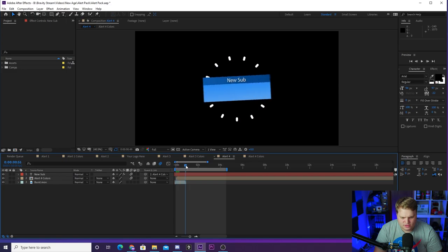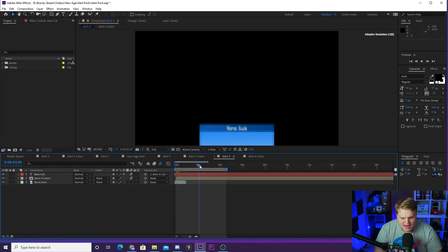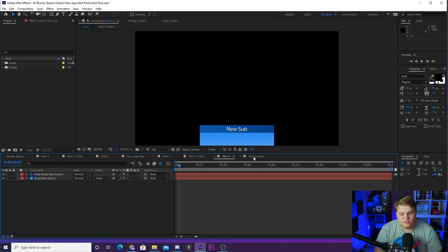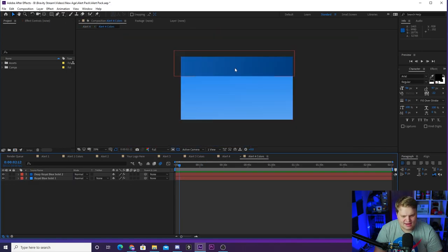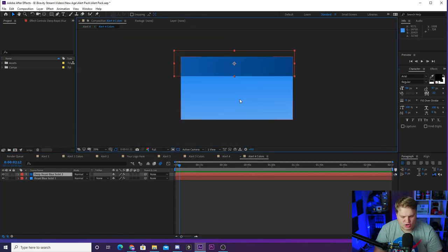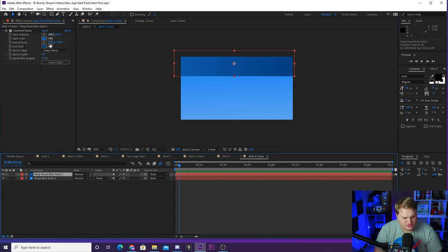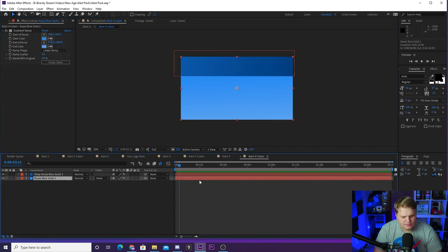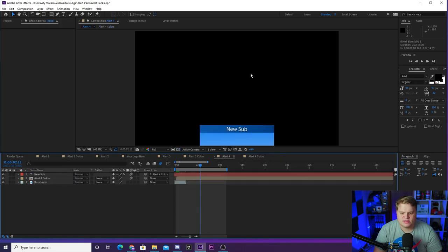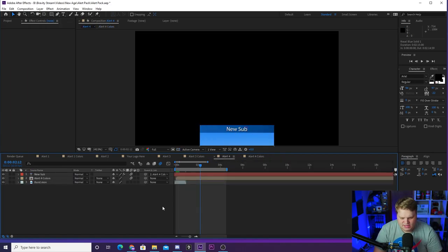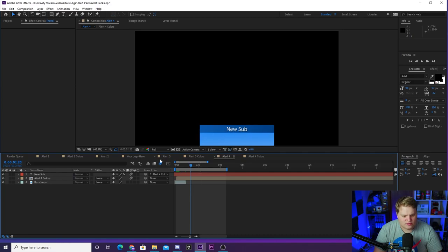It's just that easy to make it say new sub. Then you'd export that one for your subscribers. If you want to change the colors, you'll see you got a composition here called Alert 4 Colors. Just click that and you see you got this dark blue and light blue. If you go up to the effects controls, you see you got your gradient ramps where you can change the colors of those. When you go back to Alert 4, it's going to be completely updated for you with the new colors, with the new text, and then you are ready to export.